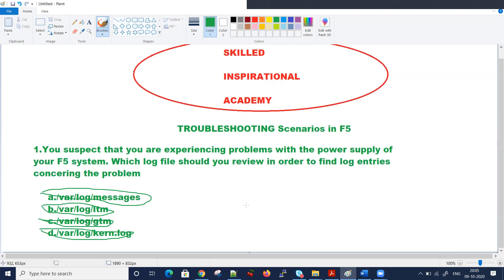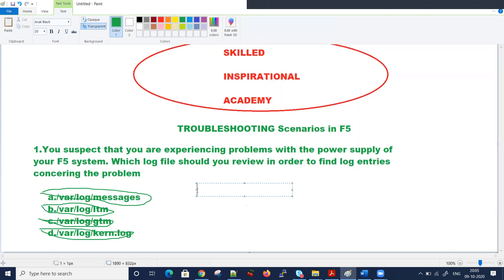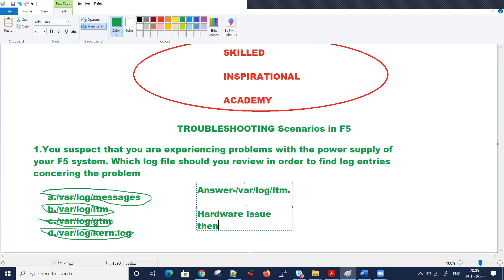Please read the question twice, thrice, and think over it. It's talking about troubleshooting a hardware issue. When hardware is concerned, which file is most important? The right answer is /var/log/ltm. This file is very important when you troubleshoot any issues related to hardware. Whenever there is a hardware issue, you can see logs in /var/log/ltm.